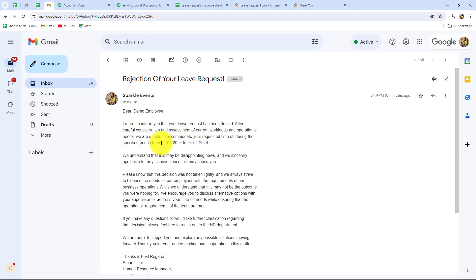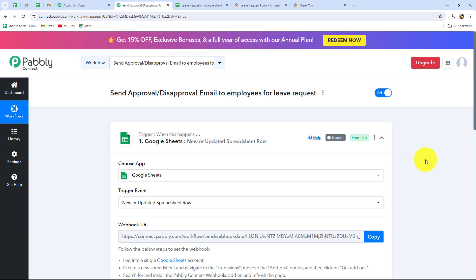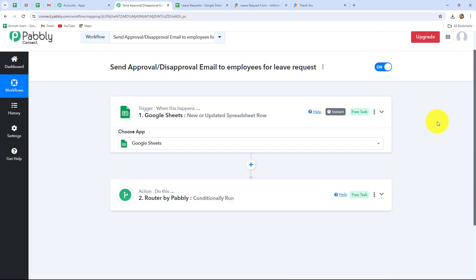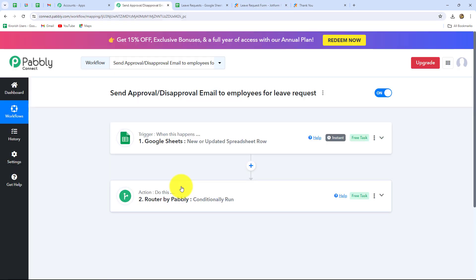This means our workflow is perfectly successful. Let's summarize what we have done. We have created two workflows: the first workflow is for getting the leave request from the employee, and the second workflow is for sending approval or rejection emails to the employees for their leave request. In this way you can very easily create this workflow for automation of leave management inside your organization. You can manage the leave request, send approval or rejection emails to your employees automatically according to their profile, department, leave dates and all their details in a customized format.